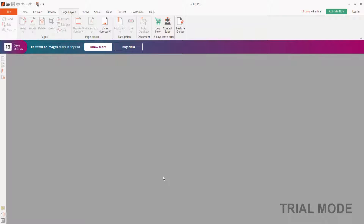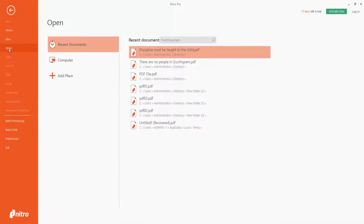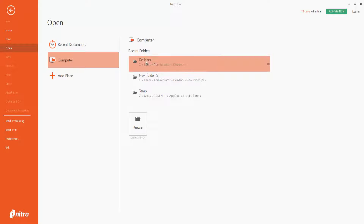Hello everyone. In this video, I'm going to show you how to remove bates numbers from a PDF document using Nitro Pro. First, open your Nitro software and click the File option, then click Open to open your PDF file from your computer desktop.